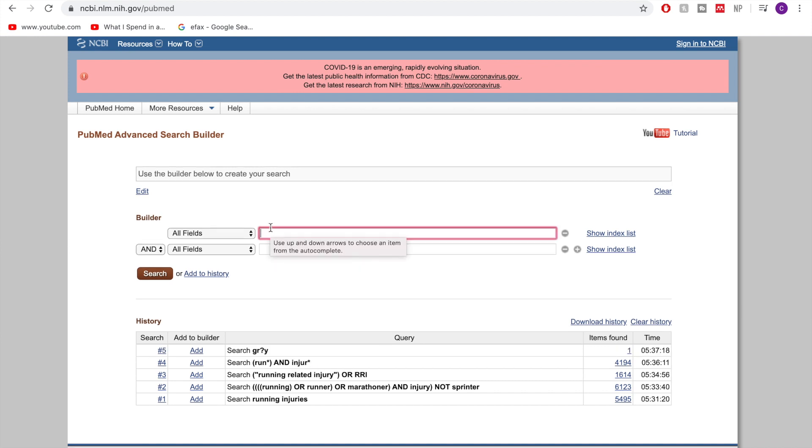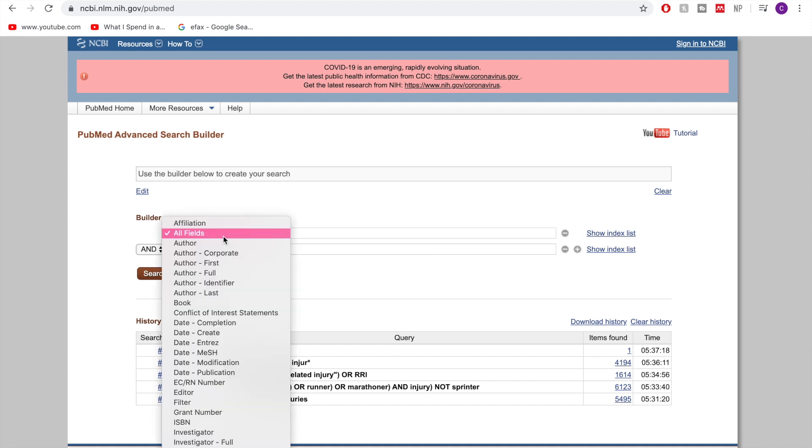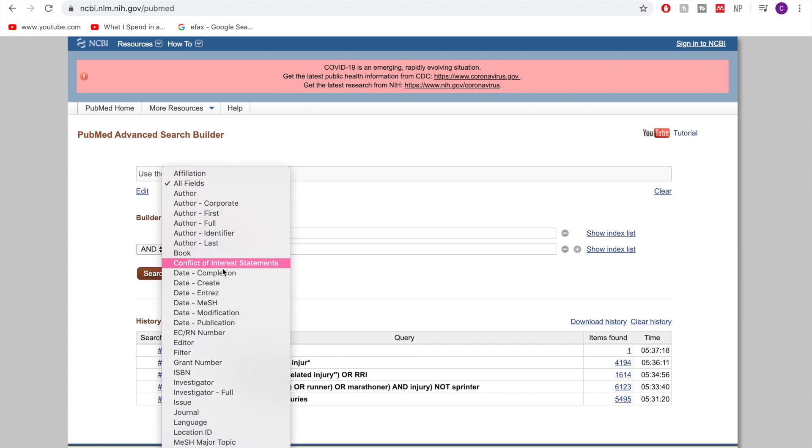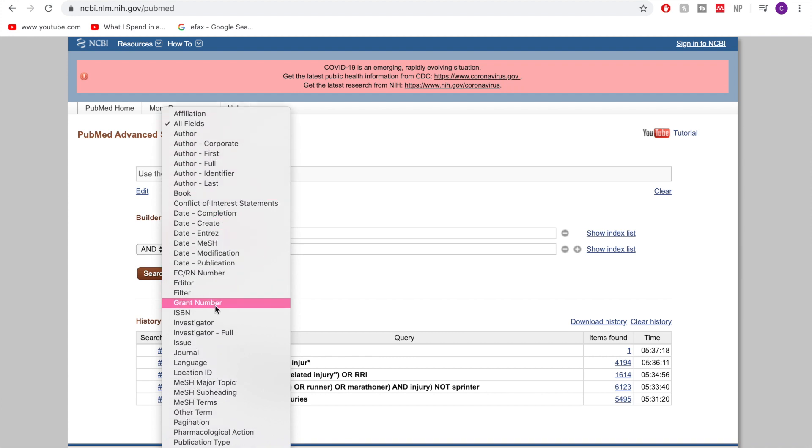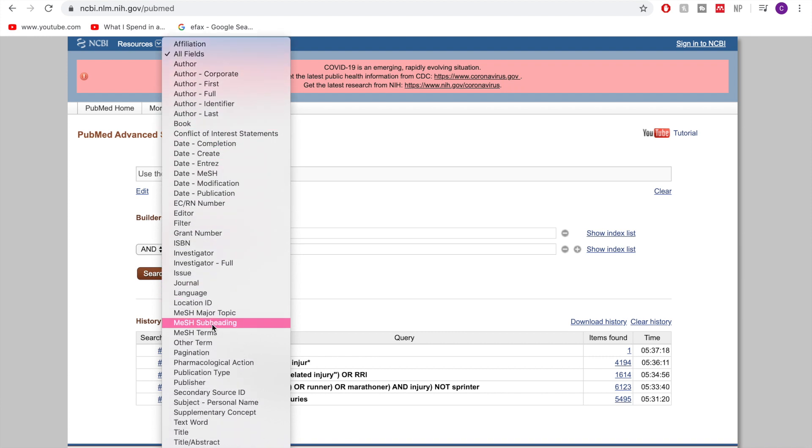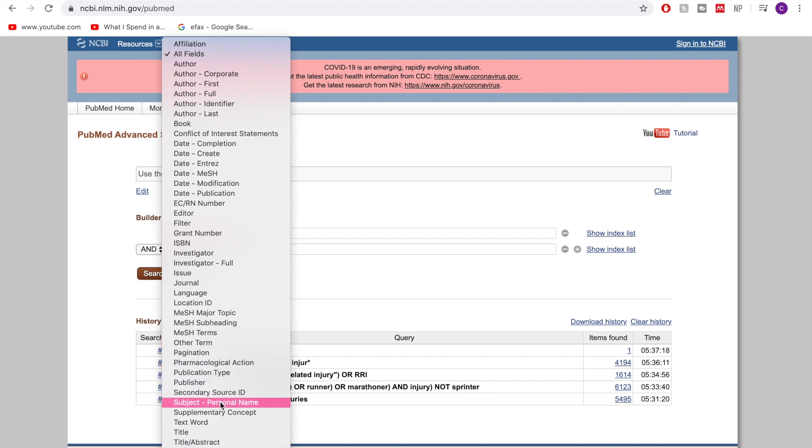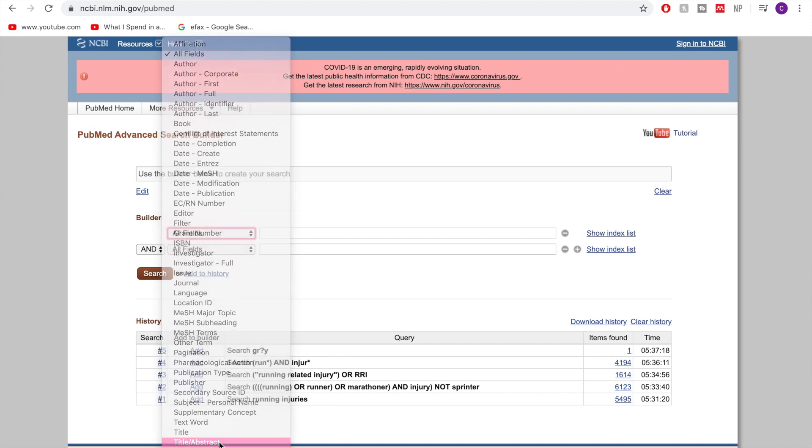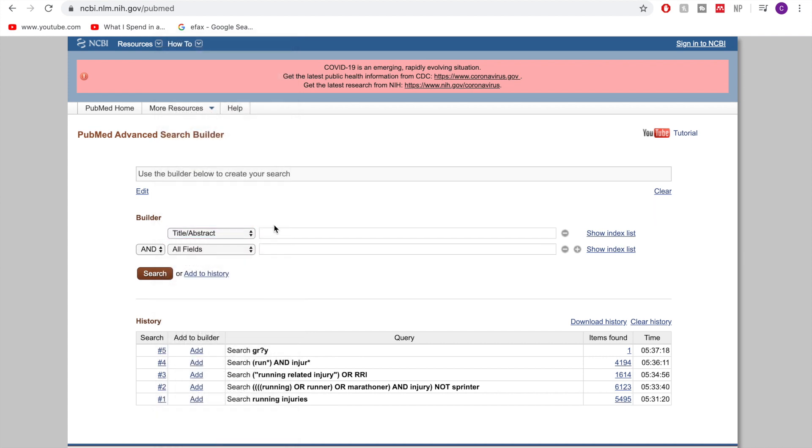So the next thing that we can also do then is to refine our search by something in this part here. So if you're looking for a specific author, if you're looking for a specific date, but as well what we mainly use this for if you want to make sure that your search terms come up in the title or abstract, you can do that here.